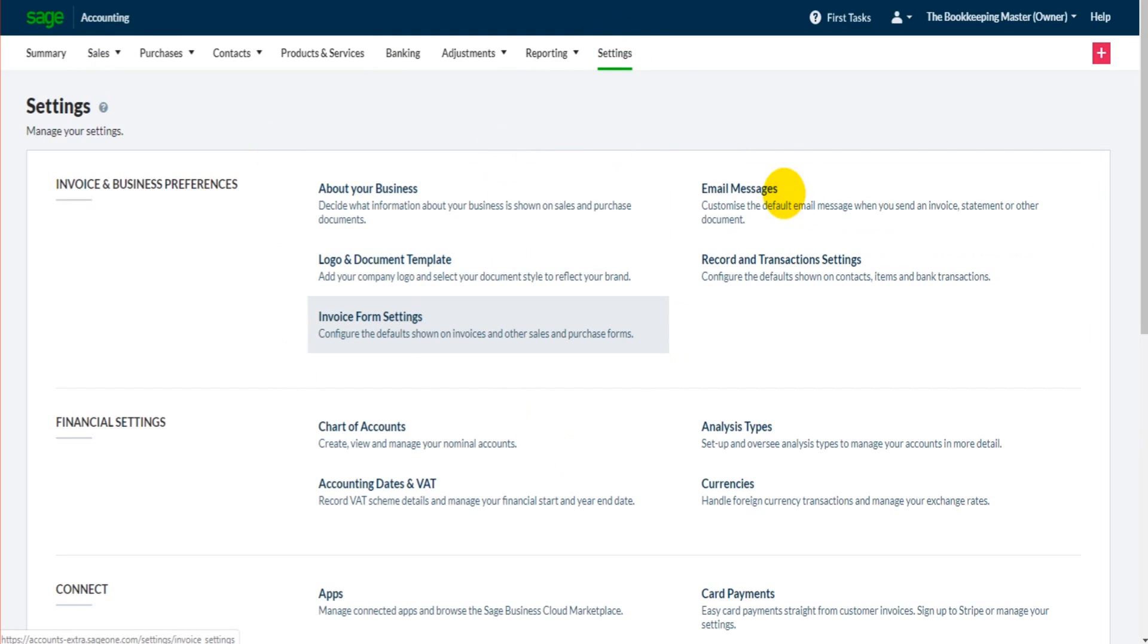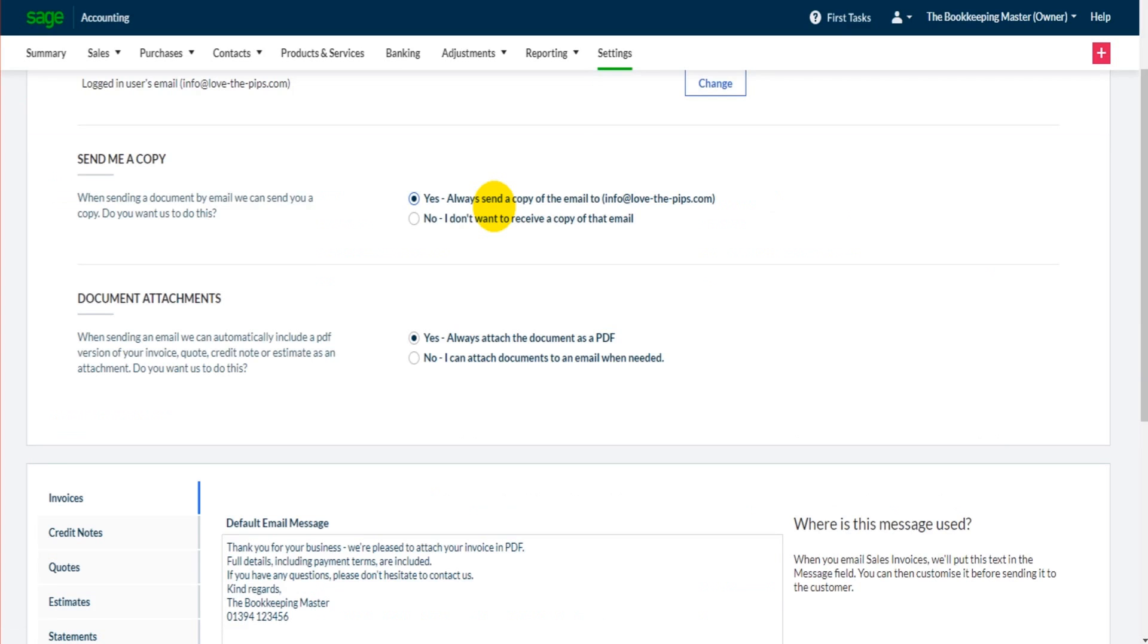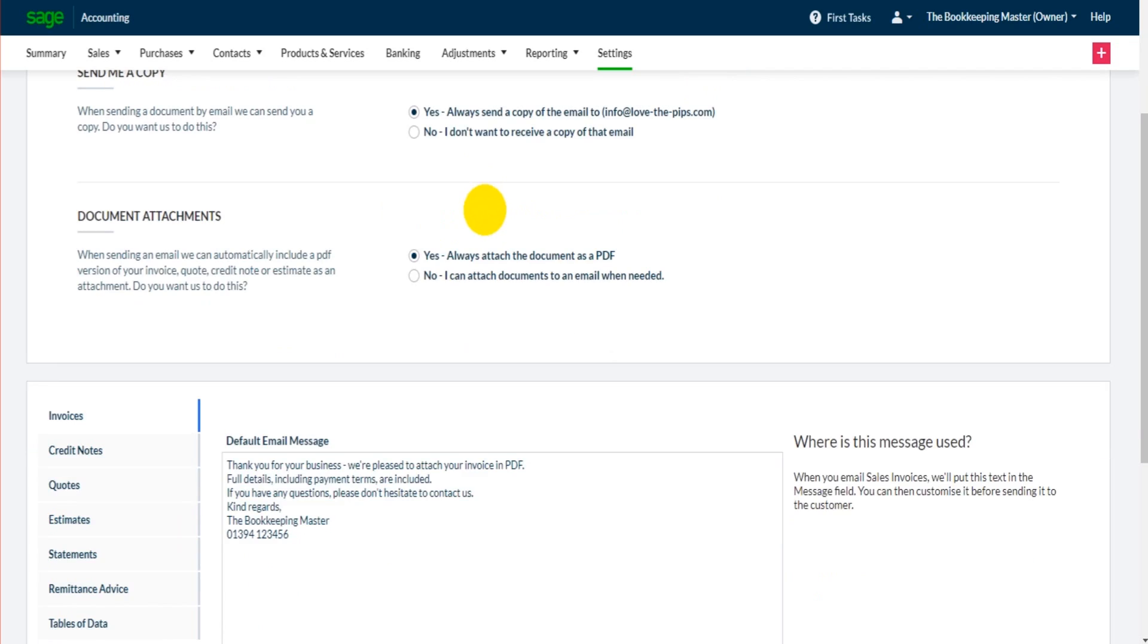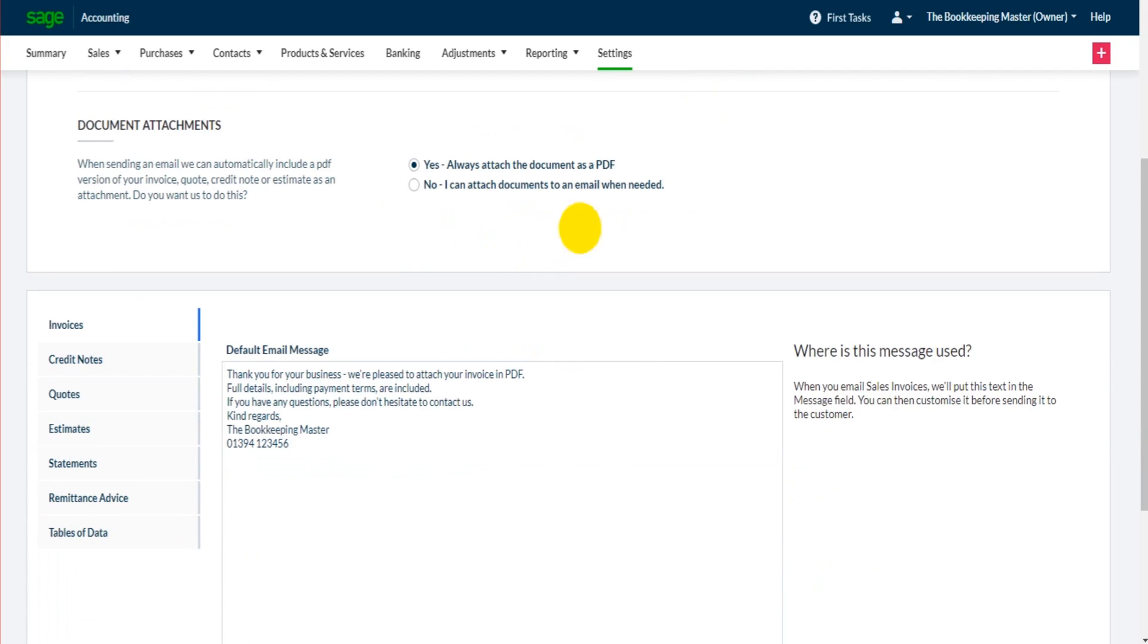So if I click on email messages, on this page you get to select whether you want to be copied in on documents that you're sending out from Sage and if you want Sage to attach documents as a PDF automatically for you or if you're going to do that manually.